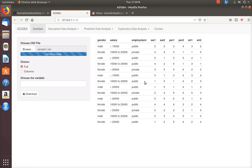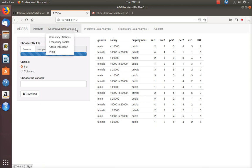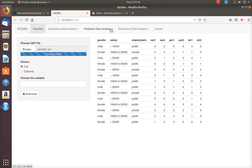Hi, my name is Kamakshay Musnuru. I am a data scientist and an academic. This is one of my video presentations that belongs to a series related to a web application I created recently for survey data analysis. The name of the application is ADSBA. I previously explained how to import datasets and perform descriptive data analysis, and in this video I am going to show you how to perform predictive data analysis.